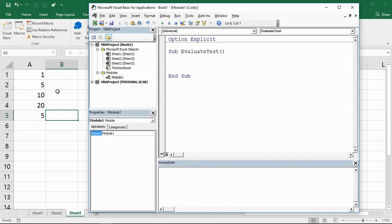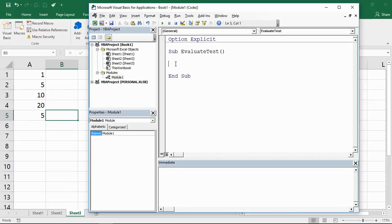In the background, I've set this up with some numbers in column A of the active sheet, which is sheet 3 at the moment. If you wanted to sum those values by using the worksheet function in VBA, you would typically write something like this.